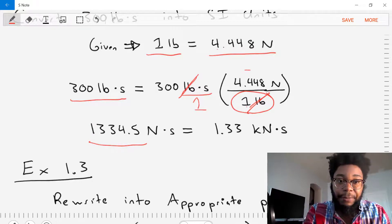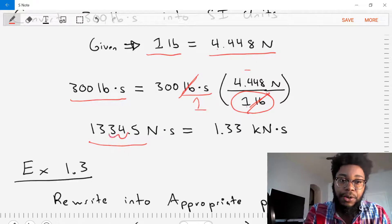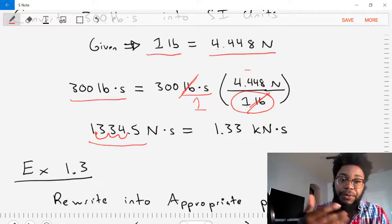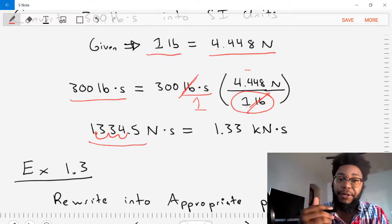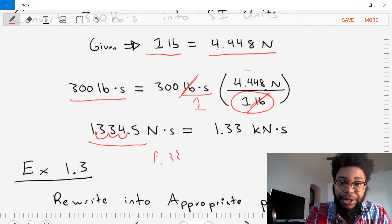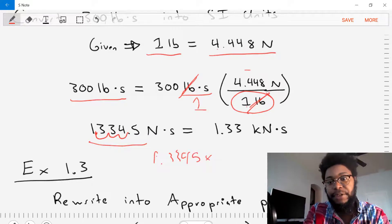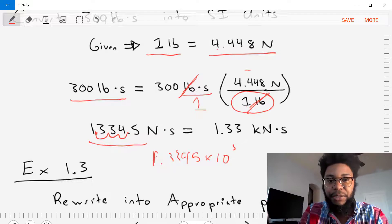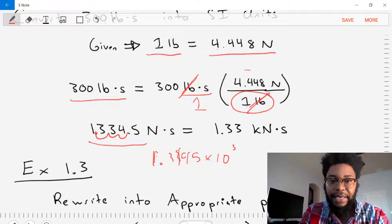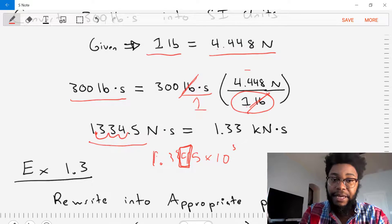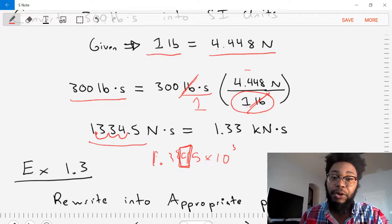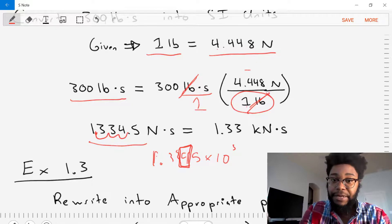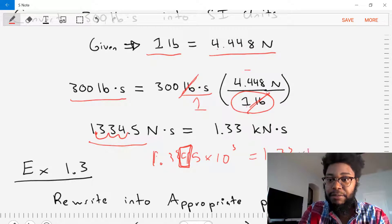Let's start at the decimal point and move one, two, three positions over. We get 1.3345 times 10 to the 3. That's still too many significant digits. We look at the fourth significant digit and determine if it's greater than or less than five. It's four, which is less than five, so we round down. Our answer becomes 1.33 times 10 to the 3 newton-seconds.